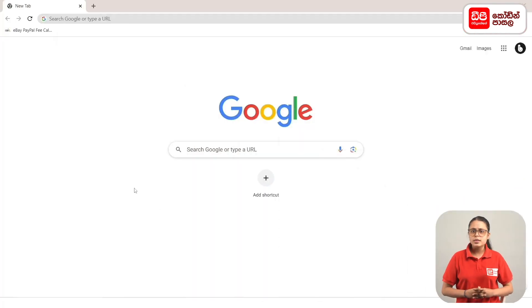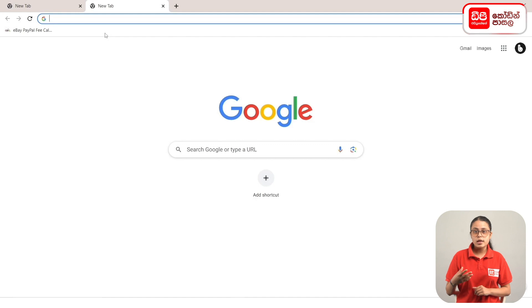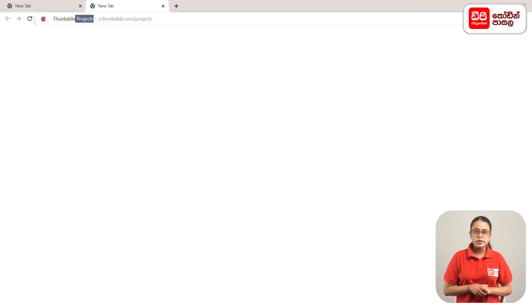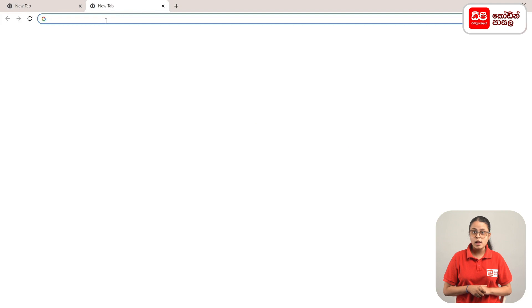First, click the plus mark in the first tab. Click on the address bar, then click the enter button and navigate to the Thunkable website. Then click on the plus mark and go to the DP Code website.